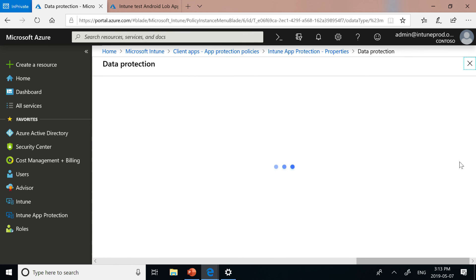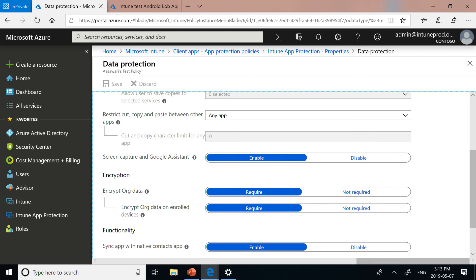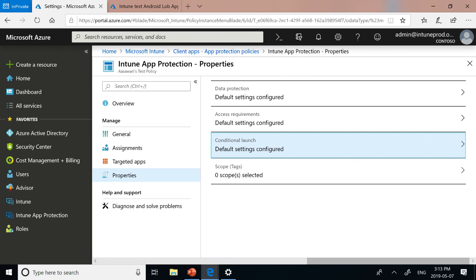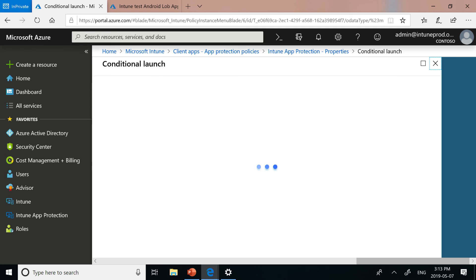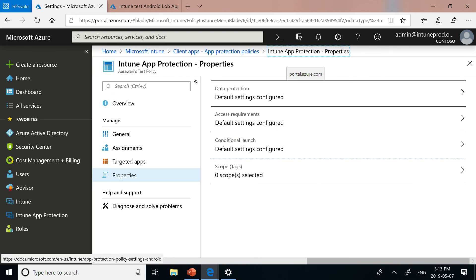We divide the settings into data protection, access into the app itself, and conditions based on which the app should launch or not launch. Some of the specific settings include restricting cut, copy, and paste, restricting the ability to save into unmanaged locations, route detection, and applying an Intune PIN to the app itself. If you want an end user to enter a PIN to access corporate apps, they need to meet whatever PIN requirements are set per Intune policy, as well as other conditions you can set under conditional launch.